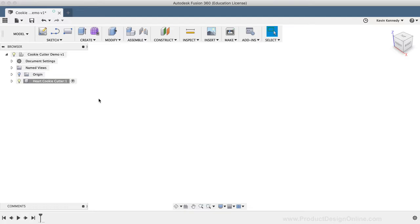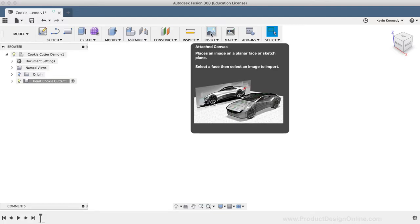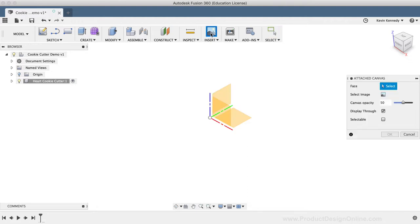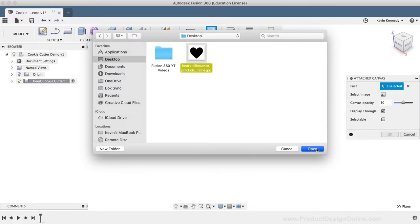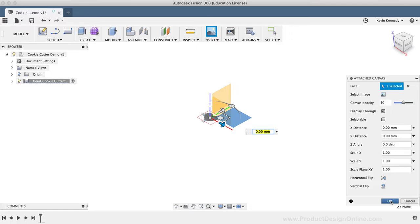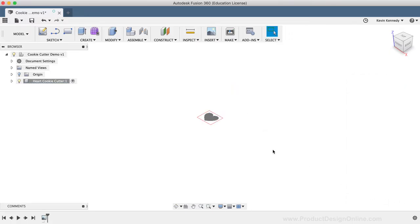With most designs, you'll want to start off with a reference image. I've attached a heart silhouette in the video description. To insert the reference image, I'll select the Attached Canvas option in the toolbar. Then, I'll select the XY origin plane for the face, and I'll select the image from my local machine. I'm just going to hit OK to confirm the image, and then I'll calibrate it to the correct size.